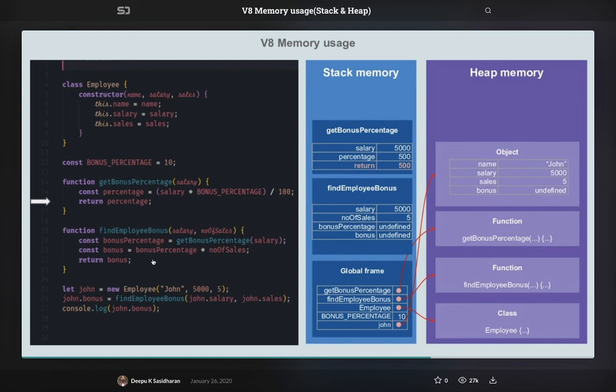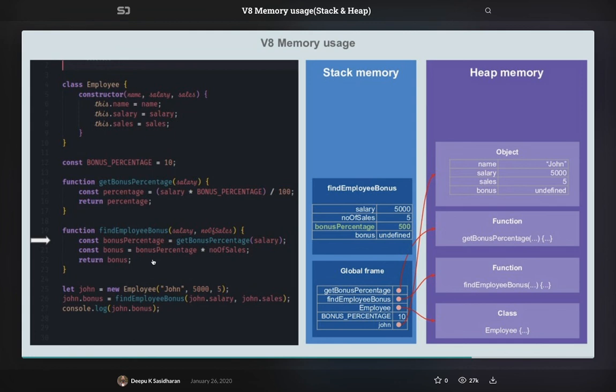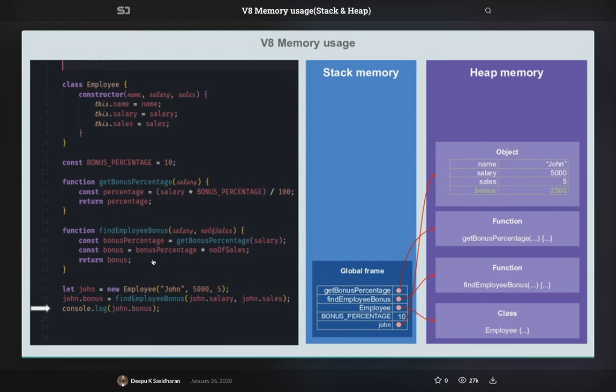You see, it is returning 500. That is returned, that function is gone from the stack. Now we have findApplyBonus, it will also return 2500 based on the multiplication, and it will also go away from the stack once the return is done. And your property has been updated in the object for name, salary, sales. All the properties have been updated, even the bonus amount which is now 2500. So this is how this particular stack allocation is happening.